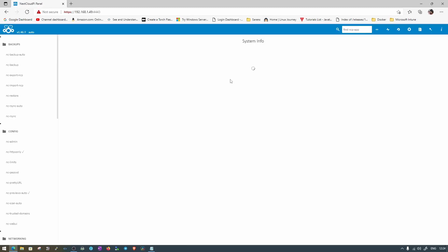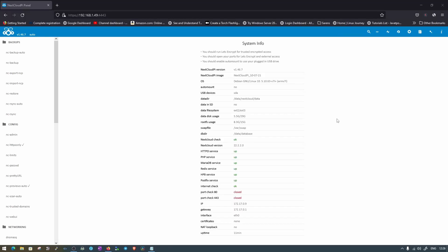Now I am inside the NextcloudPi configuration page. As I mentioned in the first video, my ISP doesn't allow me to do port forwarding, so both ports 80 and 443 are closed. I'll show you the other things you can do in this configuration page.